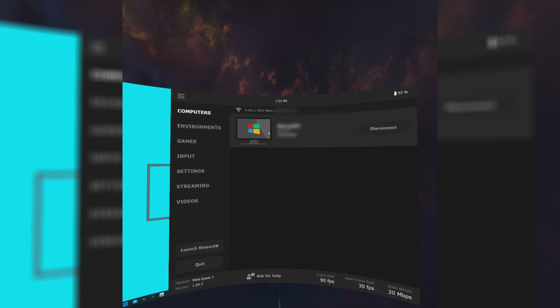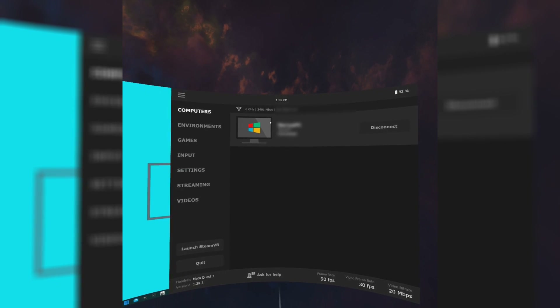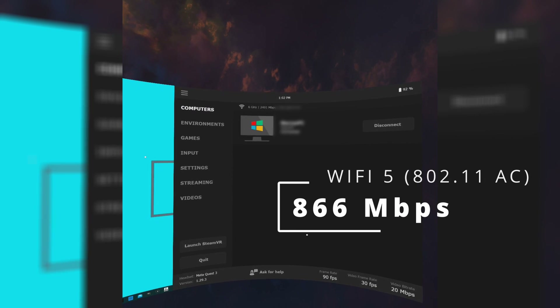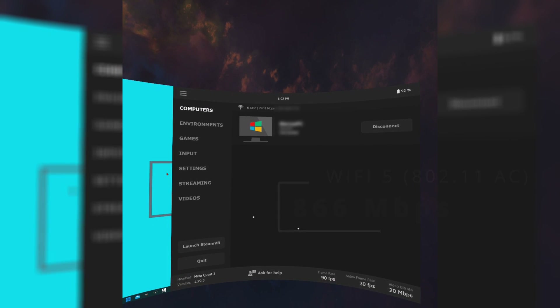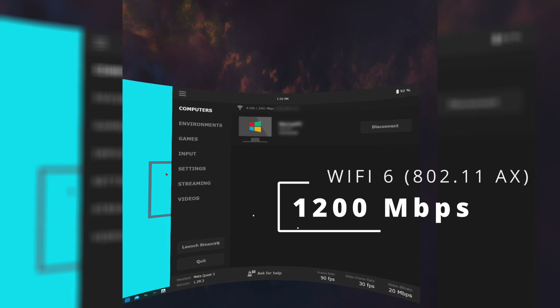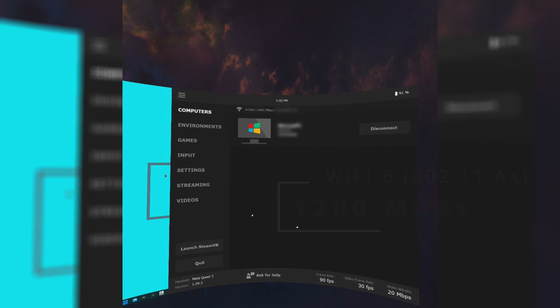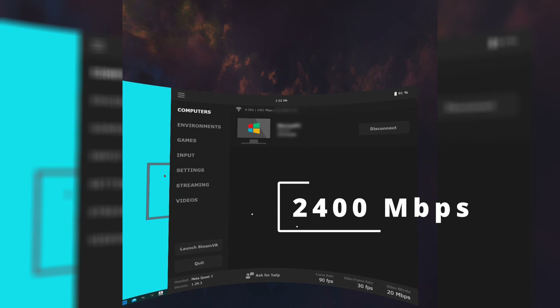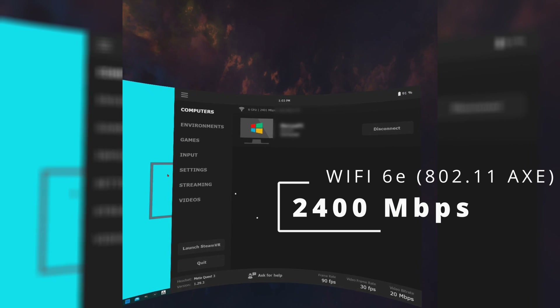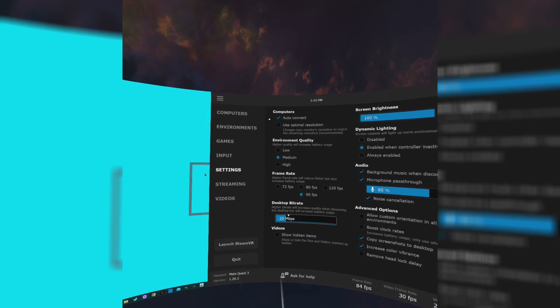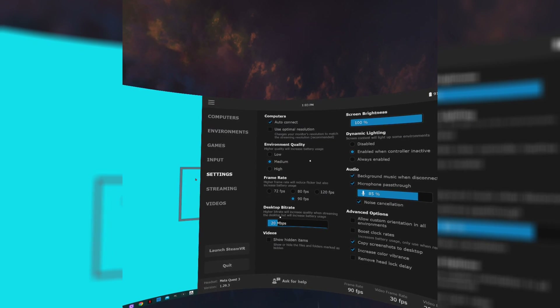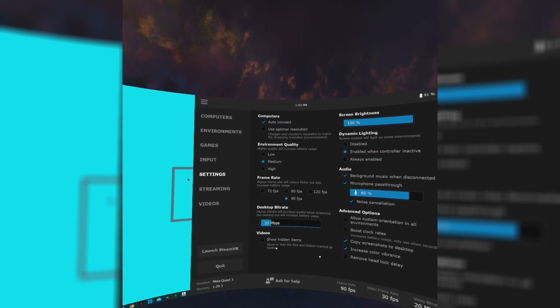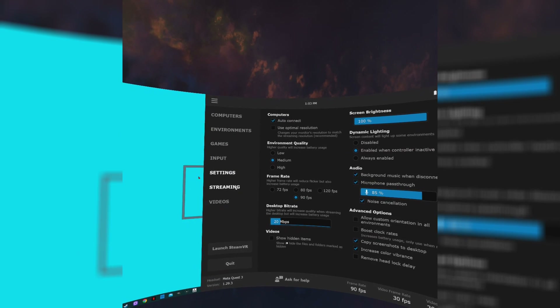Let's pop on the headset and go through the most important settings. Under the Computer tab, look at the top left — it will show the PC you are connected to and your connection speed. Wi-Fi 5 should be up to 866 megabits per second, Wi-Fi 6 up to 1200 megabits per second, and if you're lucky enough to own a Quest 3 and a Wi-Fi 6E router, you should be getting a brain-melting 2400 megabits per second. Go to the settings tab and uncheck 'use optimal resolution' — I use twin 4K monitors and this really messes with your desktop resolution.